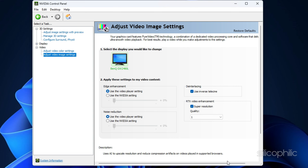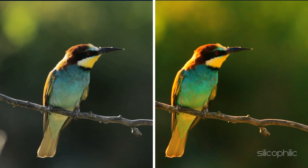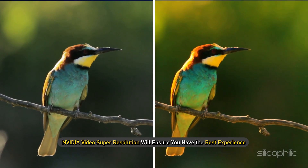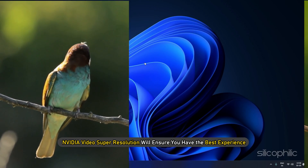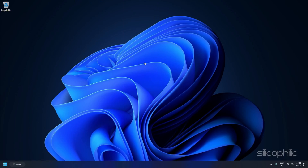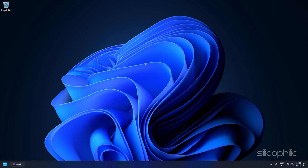And that's it. Now play a video online and NVIDIA Video Super Resolution will ensure you have the best experience. However, you must remember that enabling this setting will use more GPU resources, which can cause heating issues or performance drops.